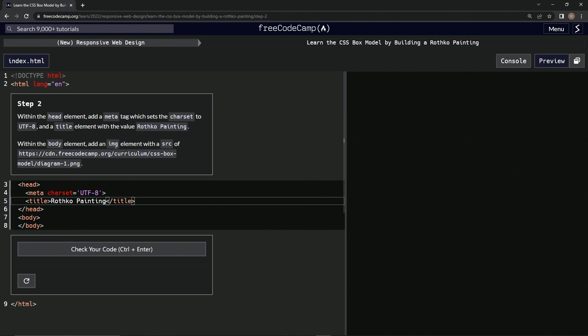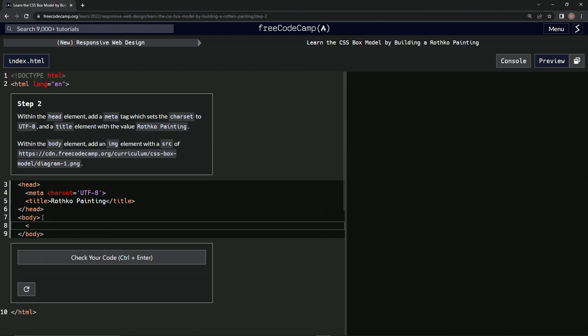All right, so now within the body element we're going to add the image of this with the source of this. All right, so body down here, let's do img. All right, and I'm pretty sure that's self-closing also, we'll see in just a second.